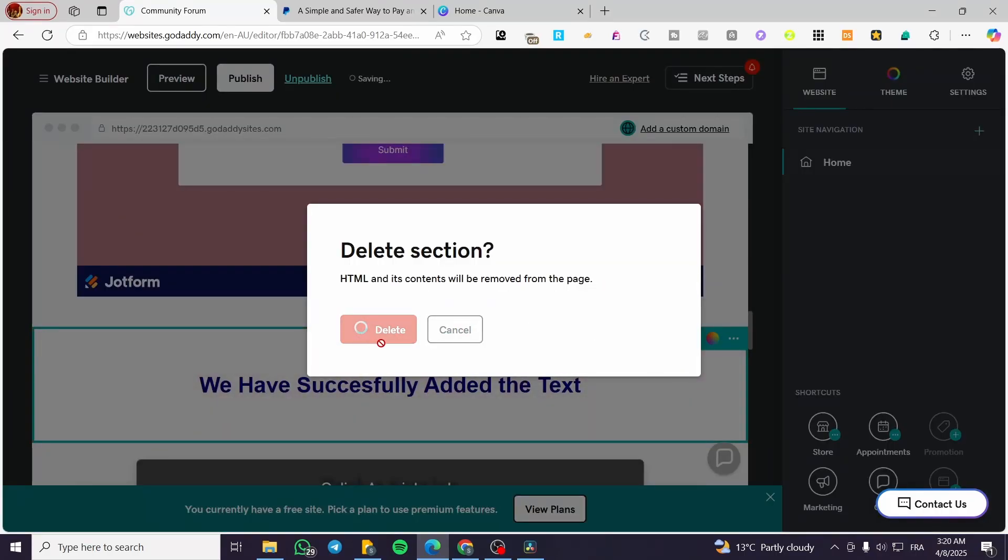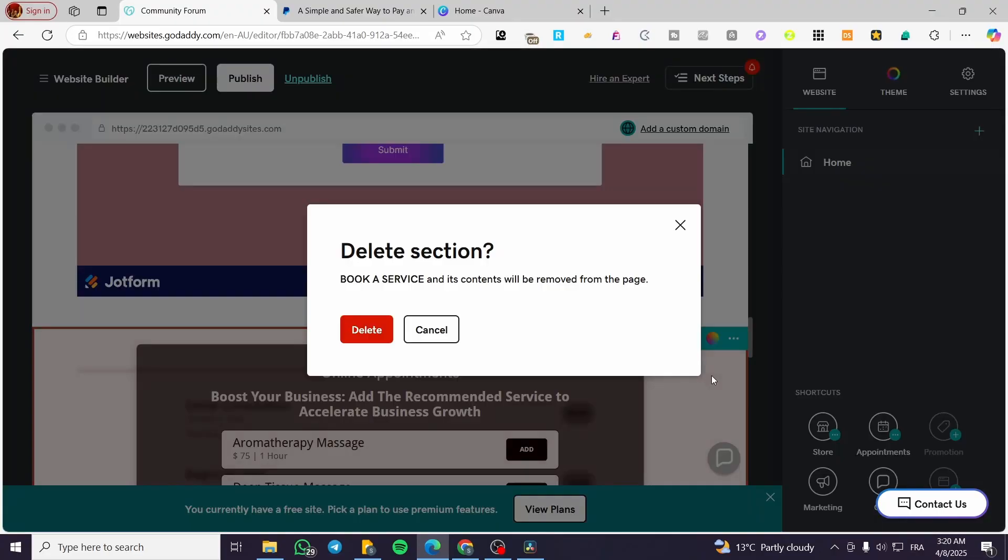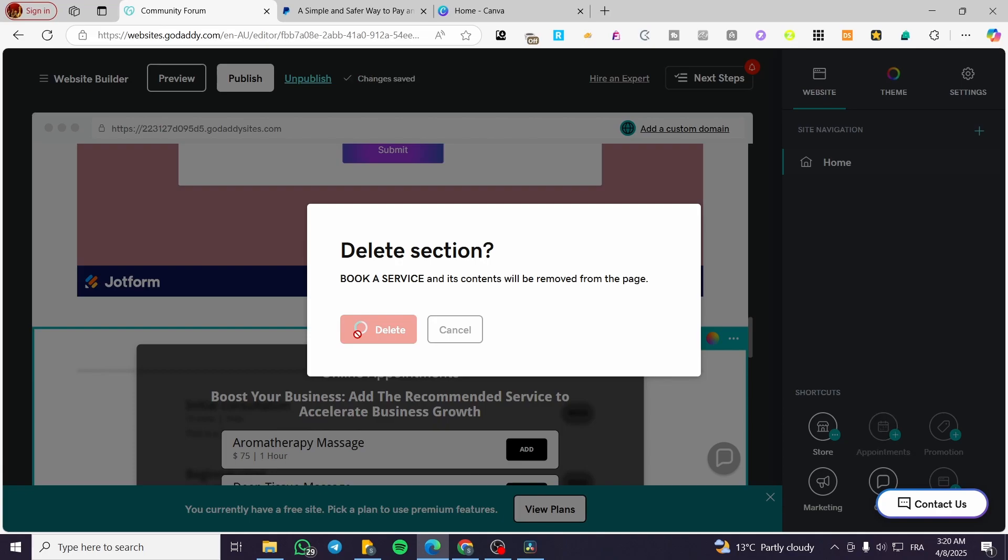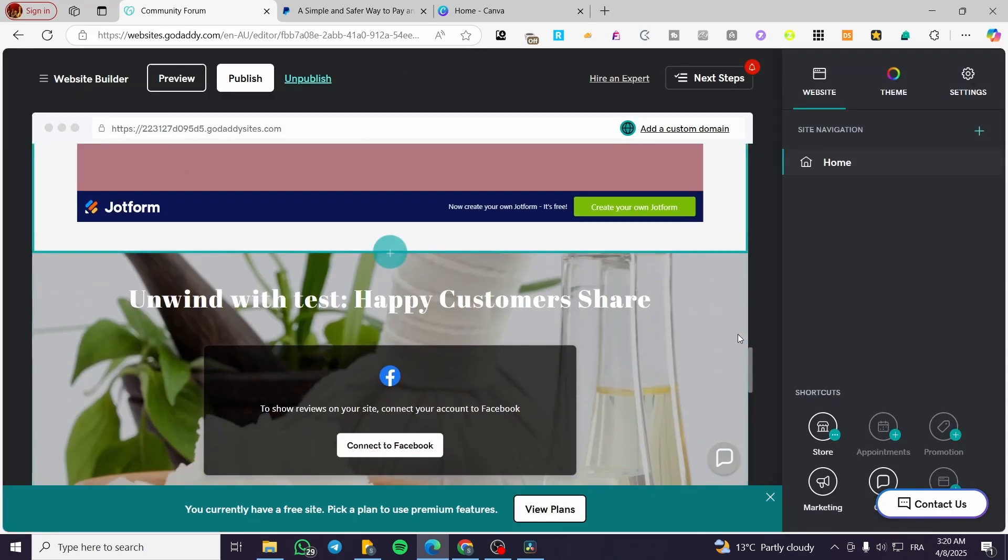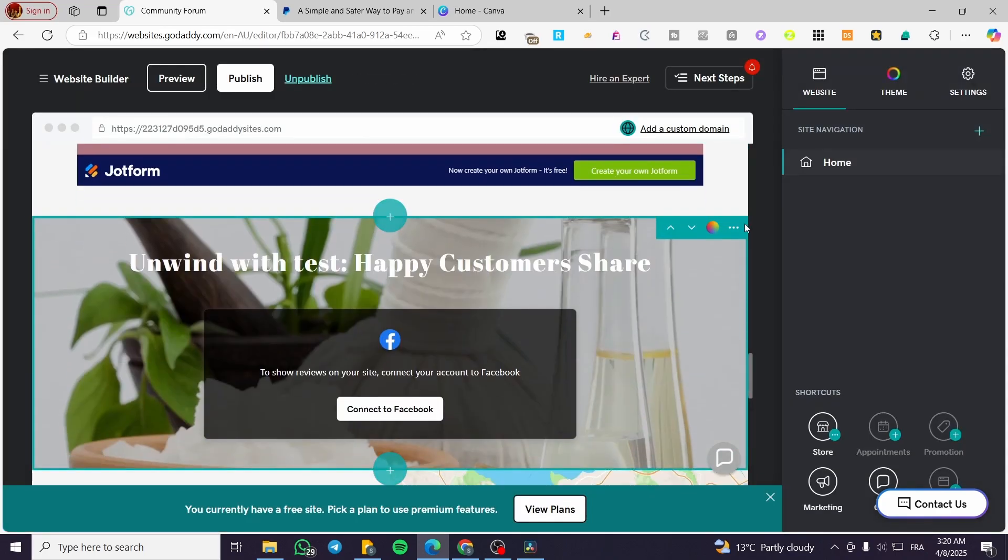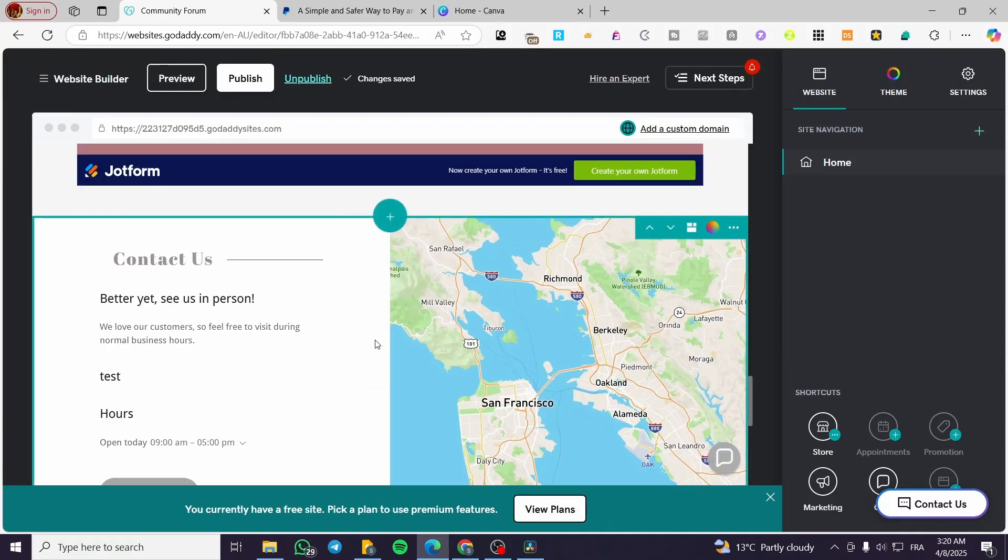So I'm going to delete those and we're going to also delete the appointment page. We do not need it. And here we have this one connect to Facebook. We do not need it also. And map one.